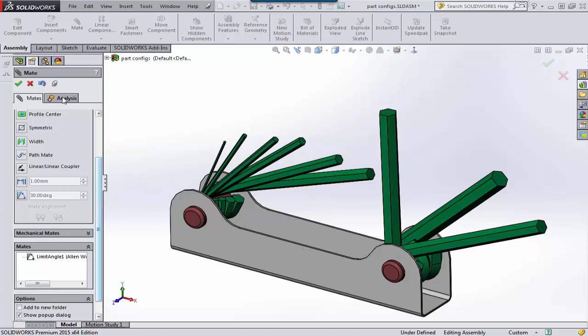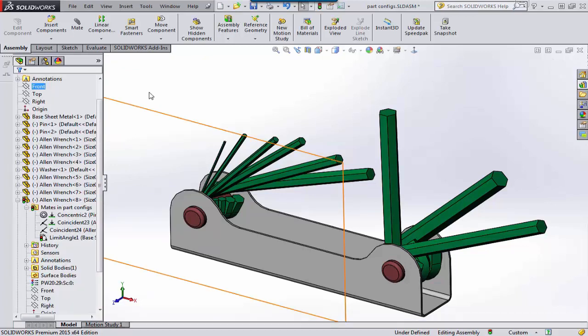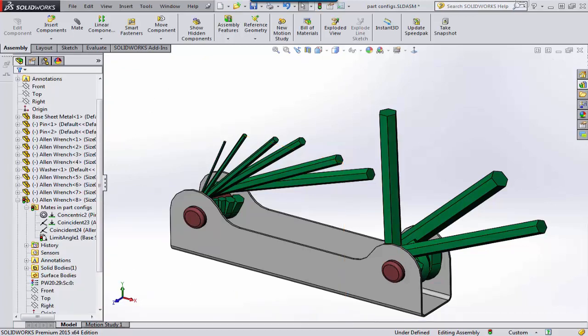That's how you can limit motion when you have something that rotates and you need to have it move through two angles — use the advanced limit mate. This is Tim Roberts at GoEngineer. Thanks for watching this quick tip video.